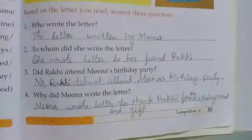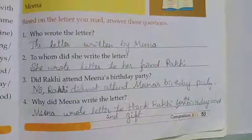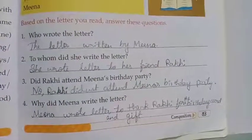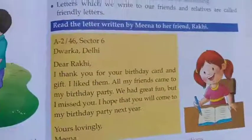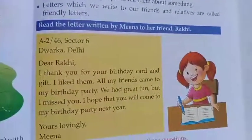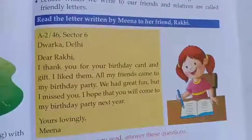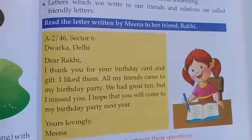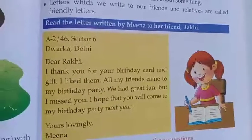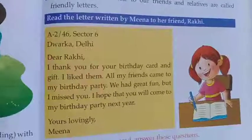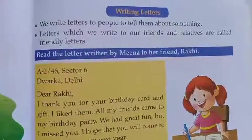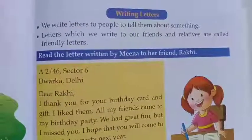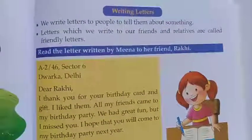Your homework is to write the answers in the given space on page number 83, and also read the given friendly letter once. That is your homework for today, children. See you in the next class with the exercise. Take care, bye-bye, and complete your homework. Thank you.